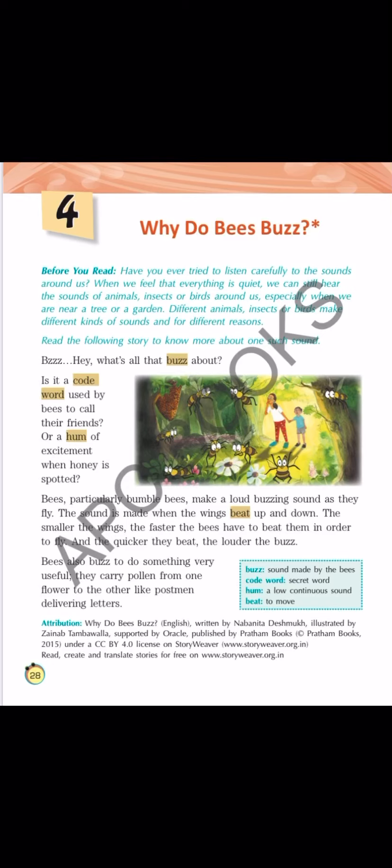Good morning children. Today we are going to start a new chapter, that is chapter 4: Why do bees buzz? Open page 28 of your reader, that is your literature book. The name of the chapter is 'Why do bees buzz?' — it's a question: bees buzz क्यों करती हैं?